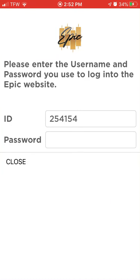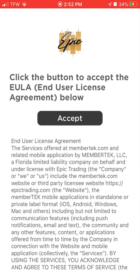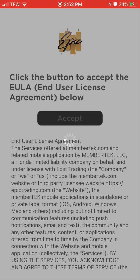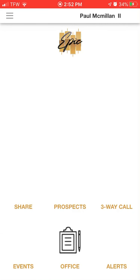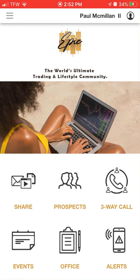When you log in, you're going to accept the license agreement. This is going to give you access to everything going on in the company — from the trade alerts to your back office, three-way calls, prospects, all that good stuff.